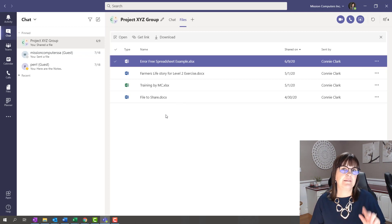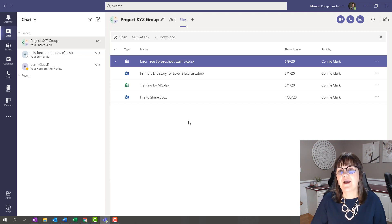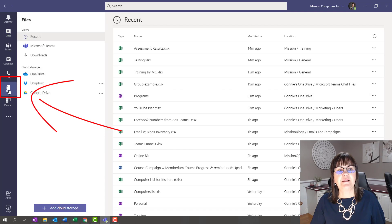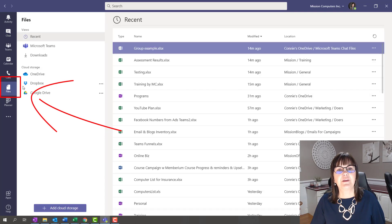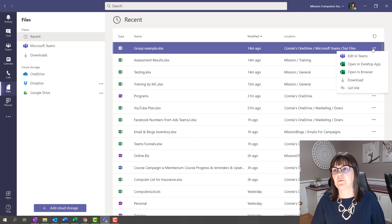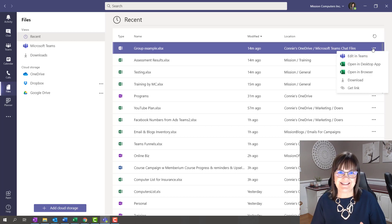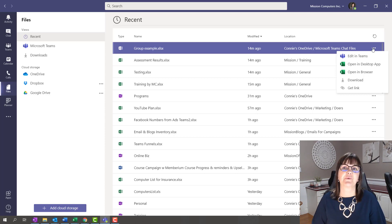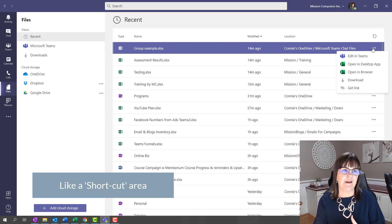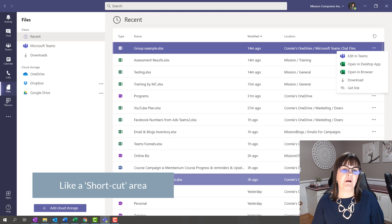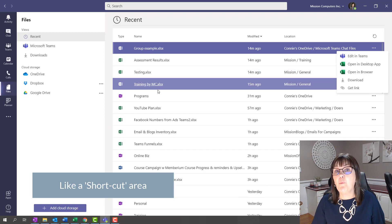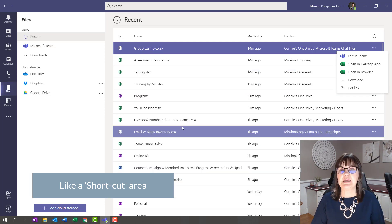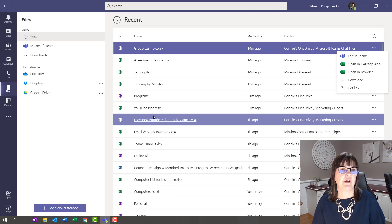The third place I wanted to show you in terms of where files exist within Teams is on the left-hand side here. If I click on files here and click on the three dots, I can edit the file, but I can't delete it or move it or rename it. This is kind of like a shortcut area. The first area says Recent. This is just showing me all the files that I've opened recently that are associated with Teams or SharePoint or even OneDrive.